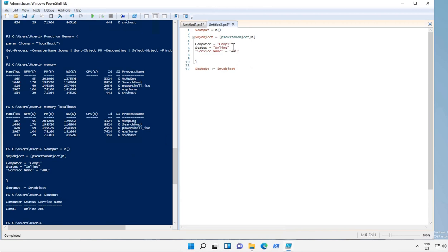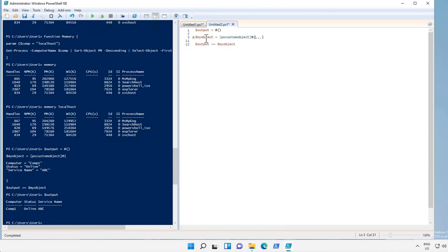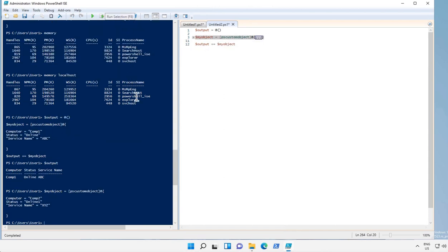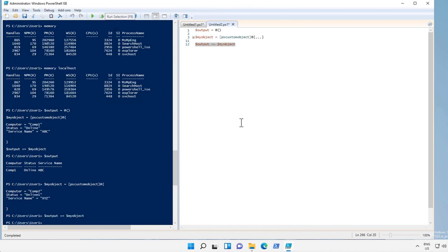Now if we have to add multiple lines or rows into this output, we can just keep on adding like this one. Let's create this object and add it to output and now let's see how output looks. It has added second row over here.